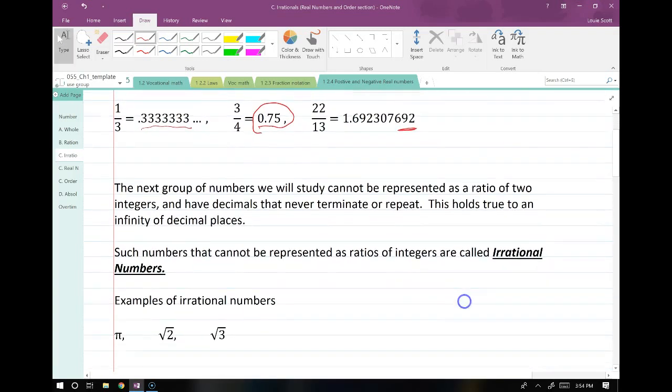There's another group of numbers called irrational numbers. The irrational number cannot be represented as a ratio of two integers. A really interesting thing about irrational numbers is that their decimal places never terminate or repeat — it's a unique string of numbers that goes on until infinity, which is very strange.